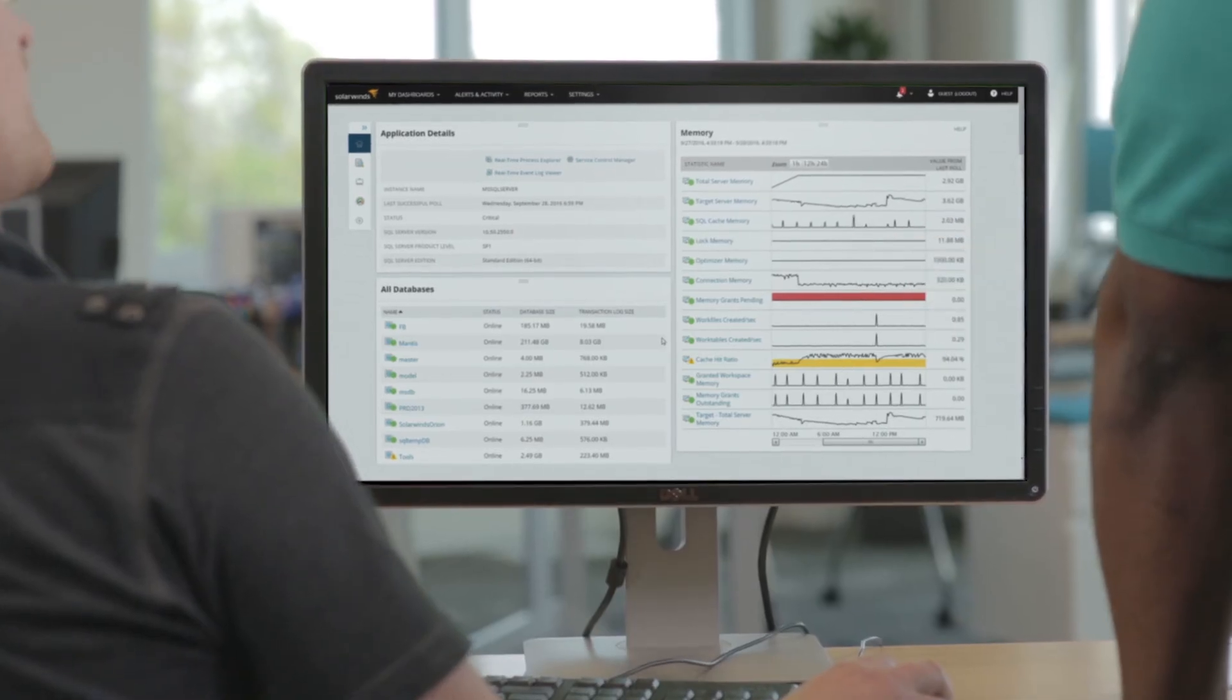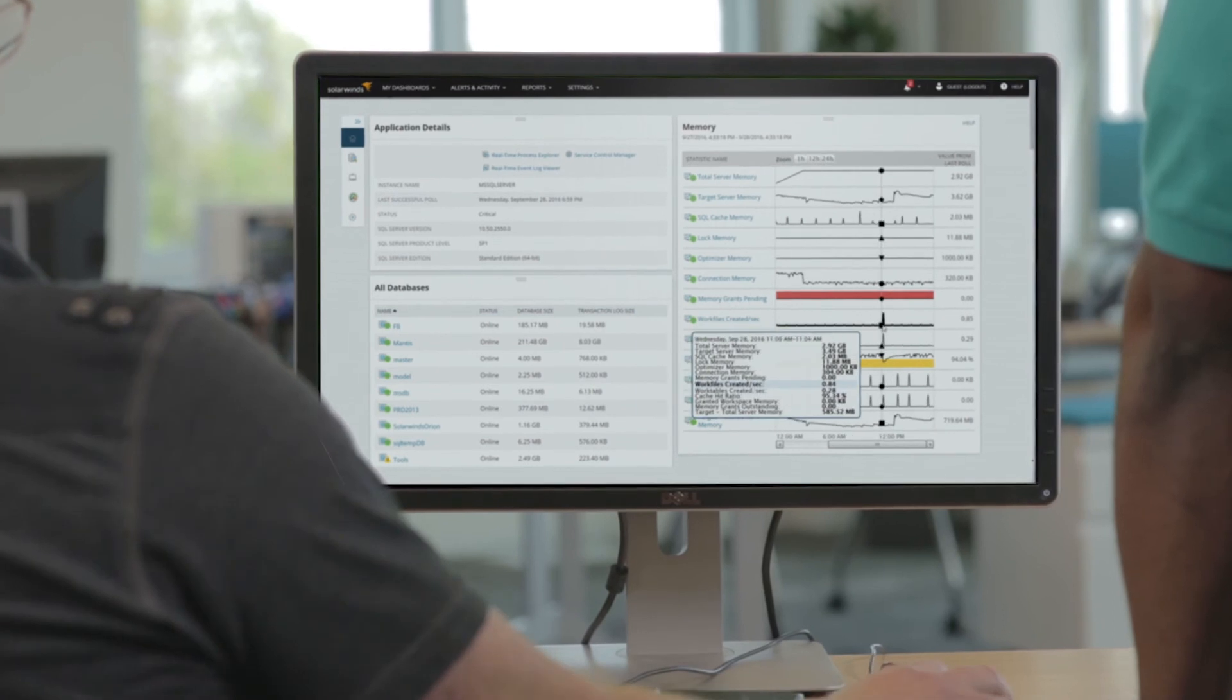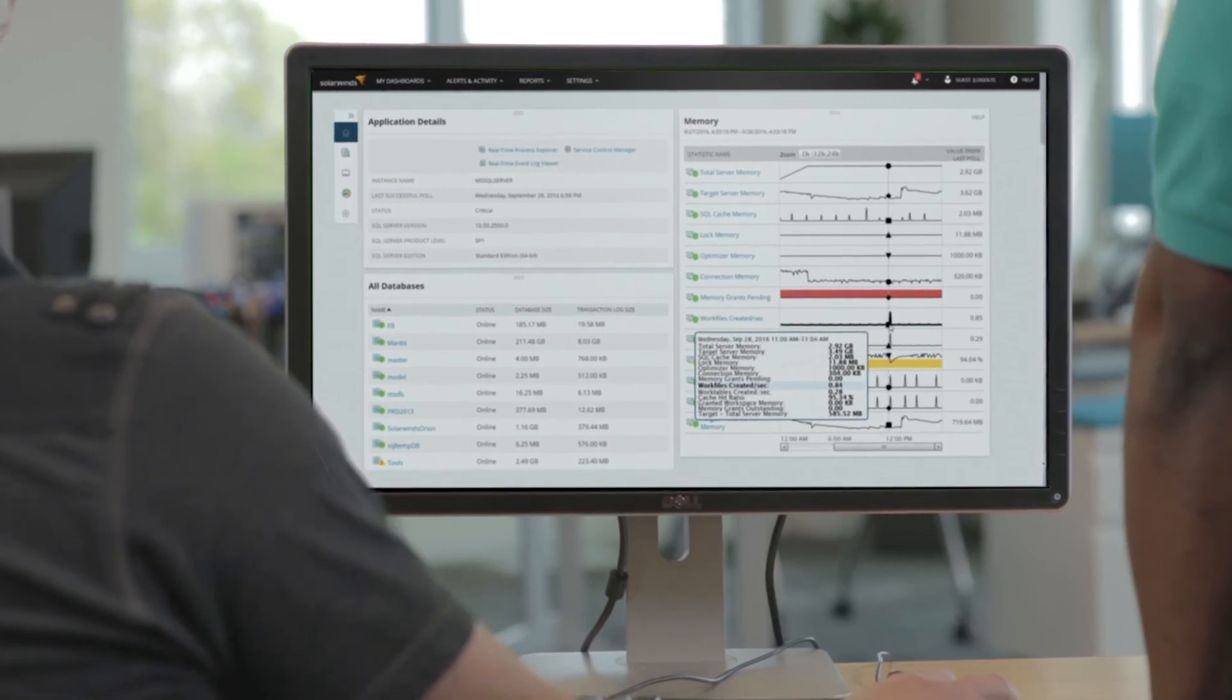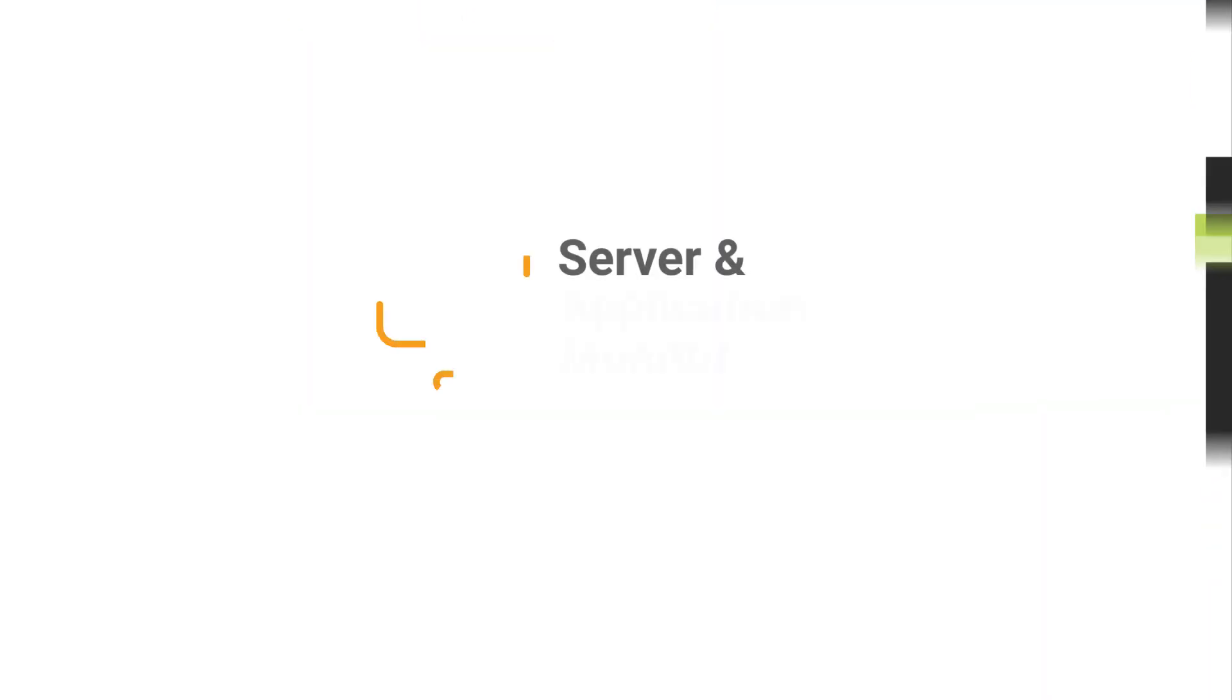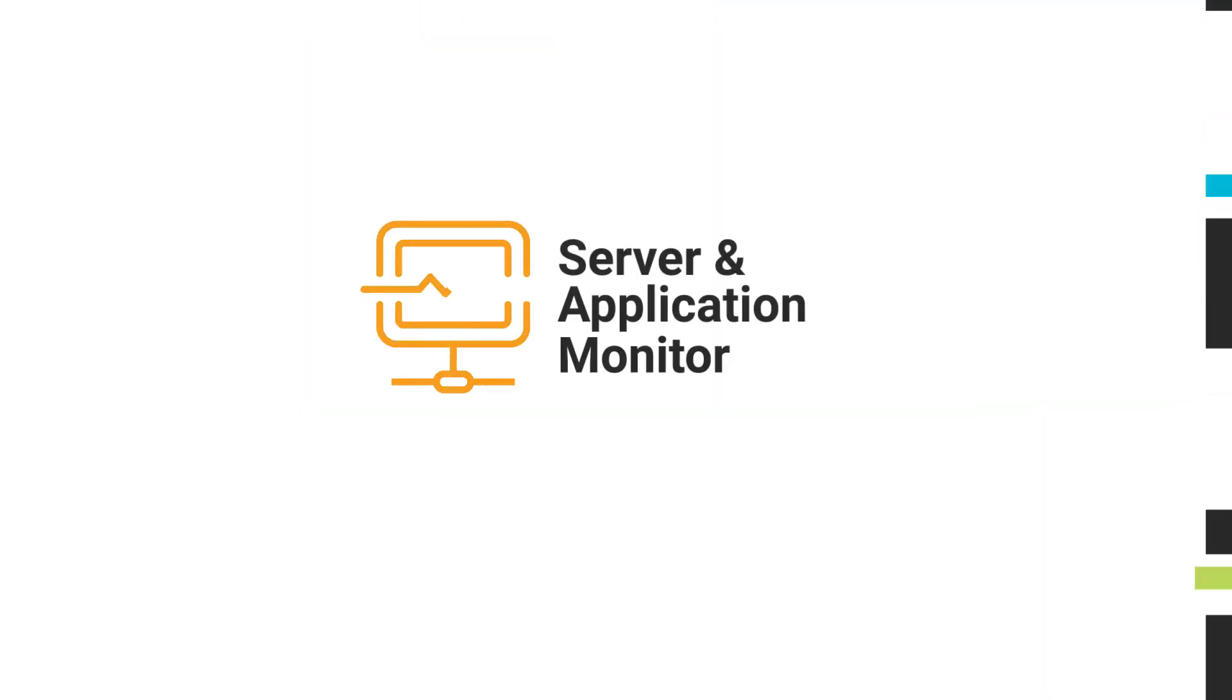Join the more than 300,000 tech professionals worldwide who depend on SolarWinds. Start monitoring your applications today using Server & Application Monitor.